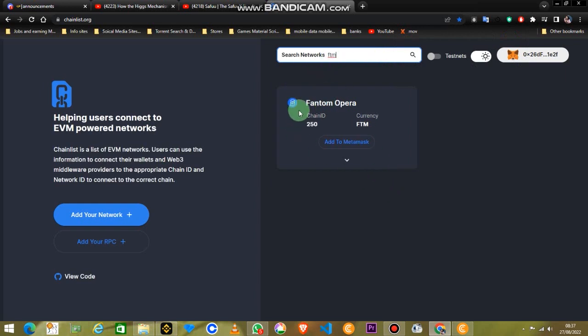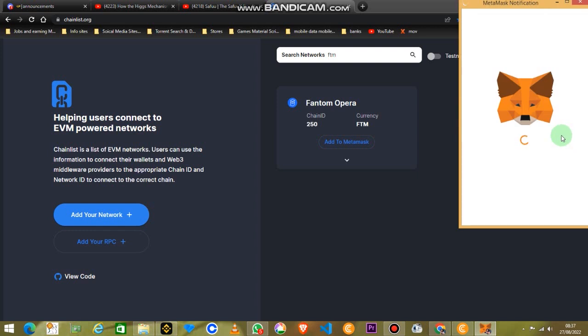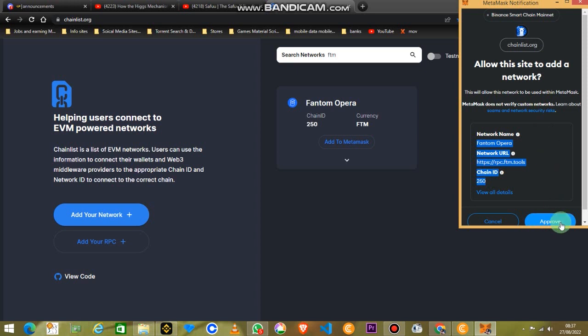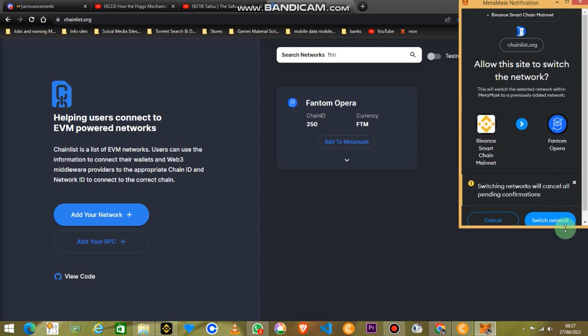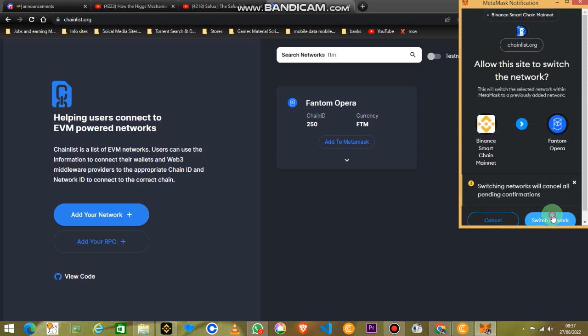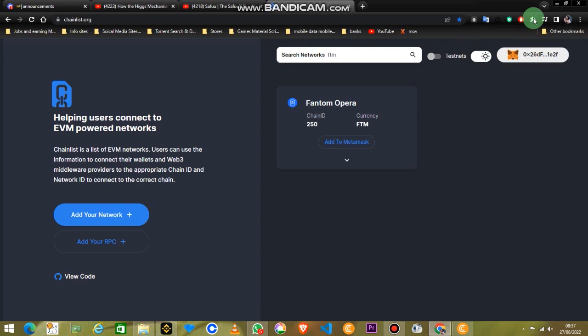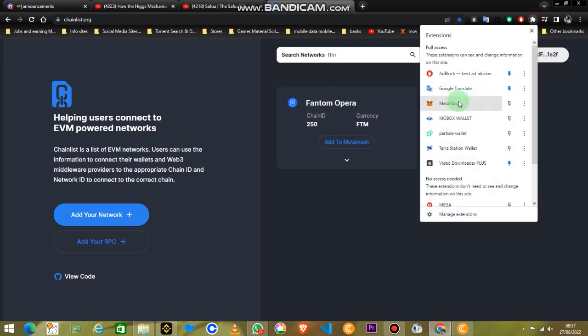Now you have Fantom Opera and you can easily add that to the MetaMask wallet. Click the add button and now just approve it. You will see the blockchain ID, URL, and all that stuff. Just approve that, switch to the network, and now voila, you go and check your MetaMask wallet.